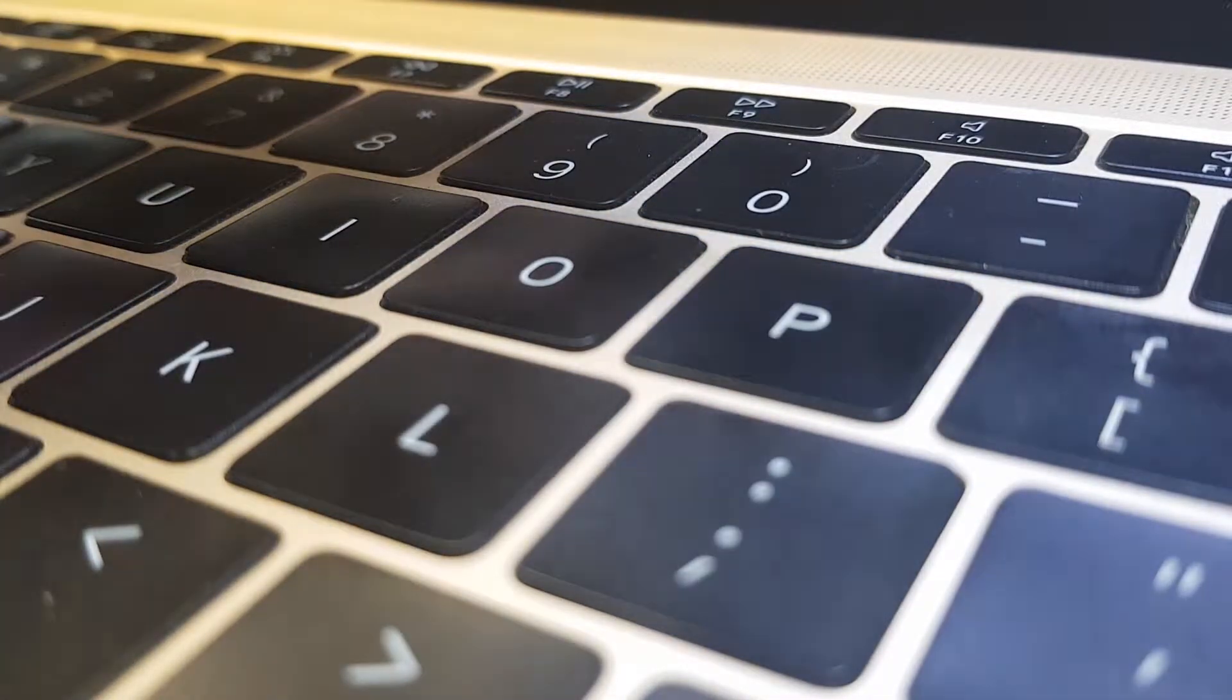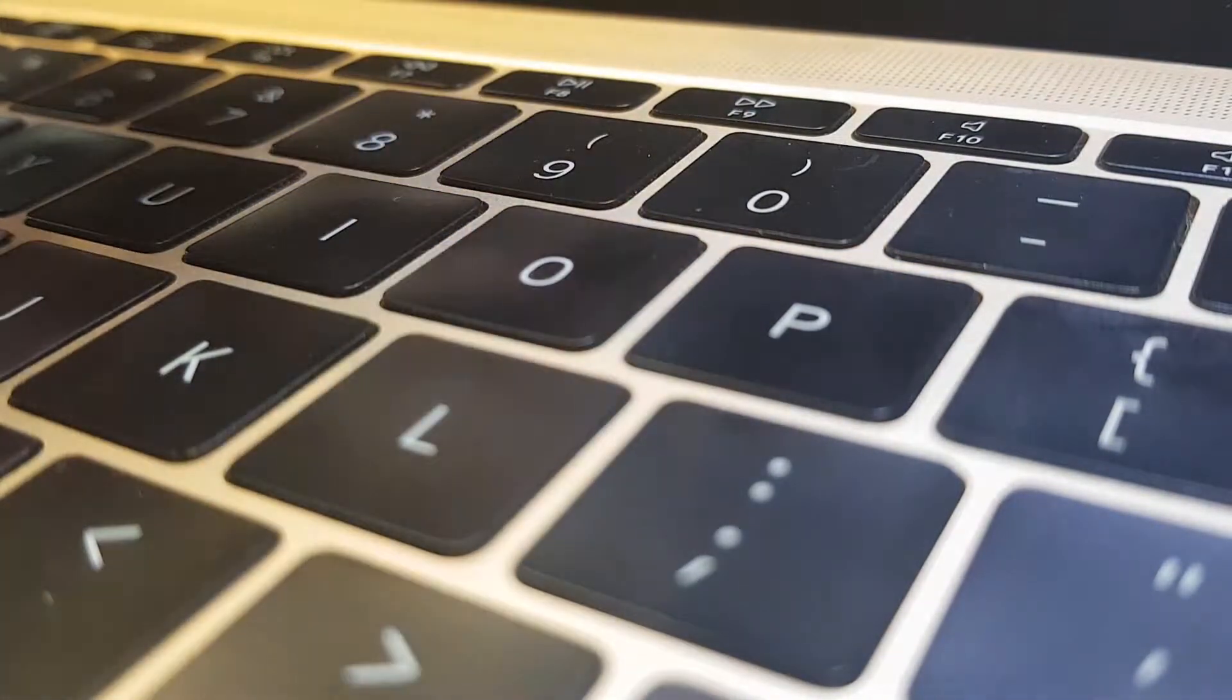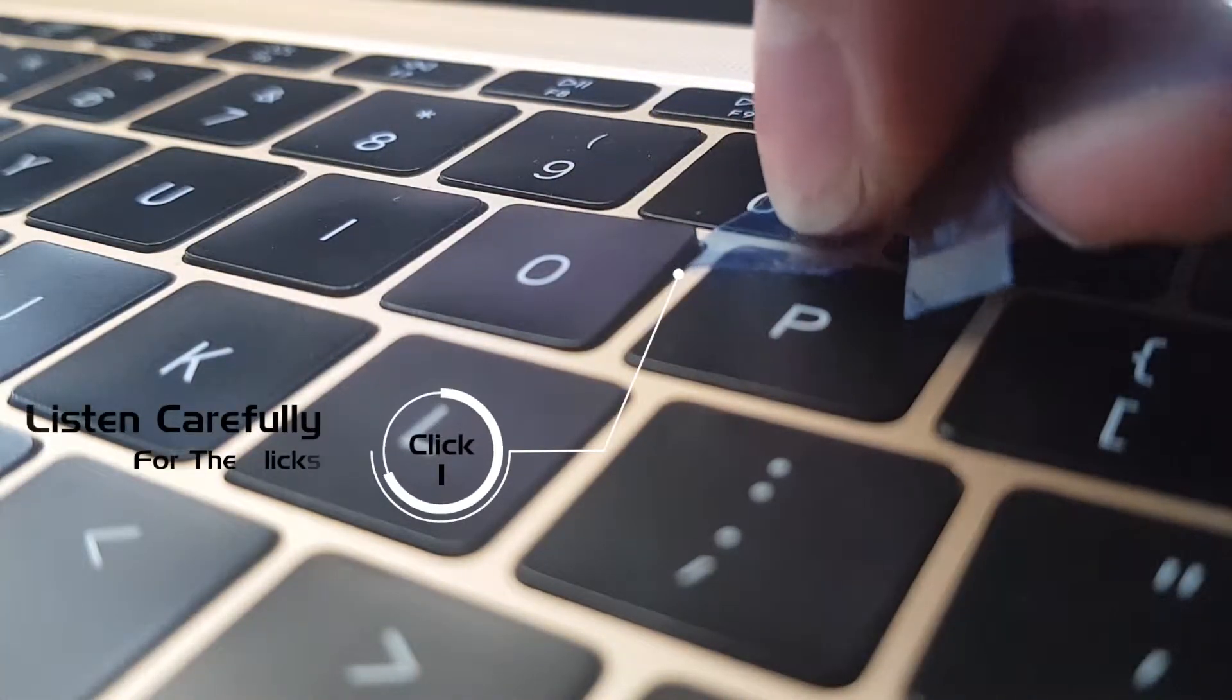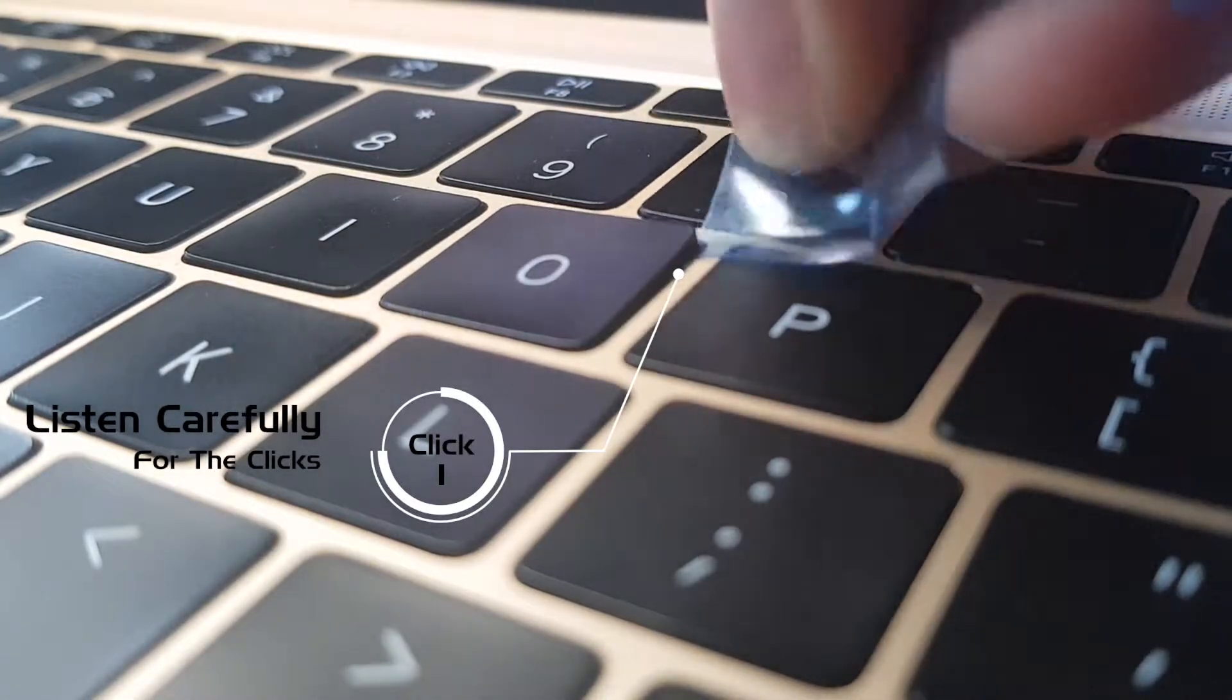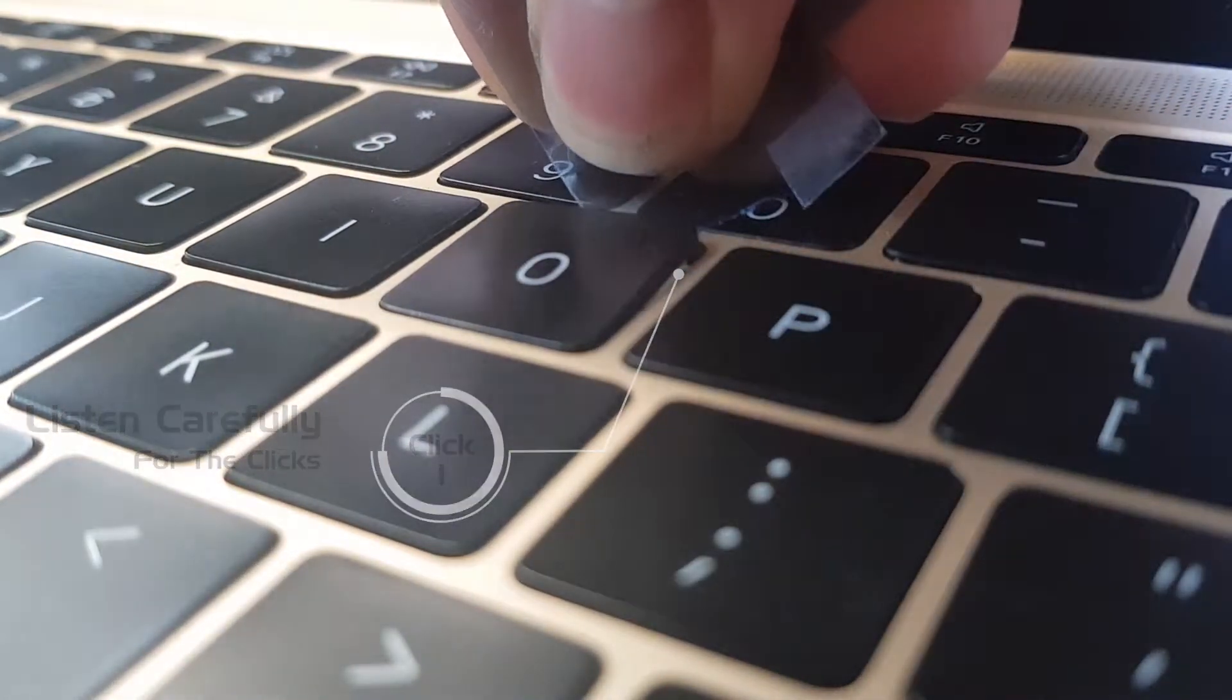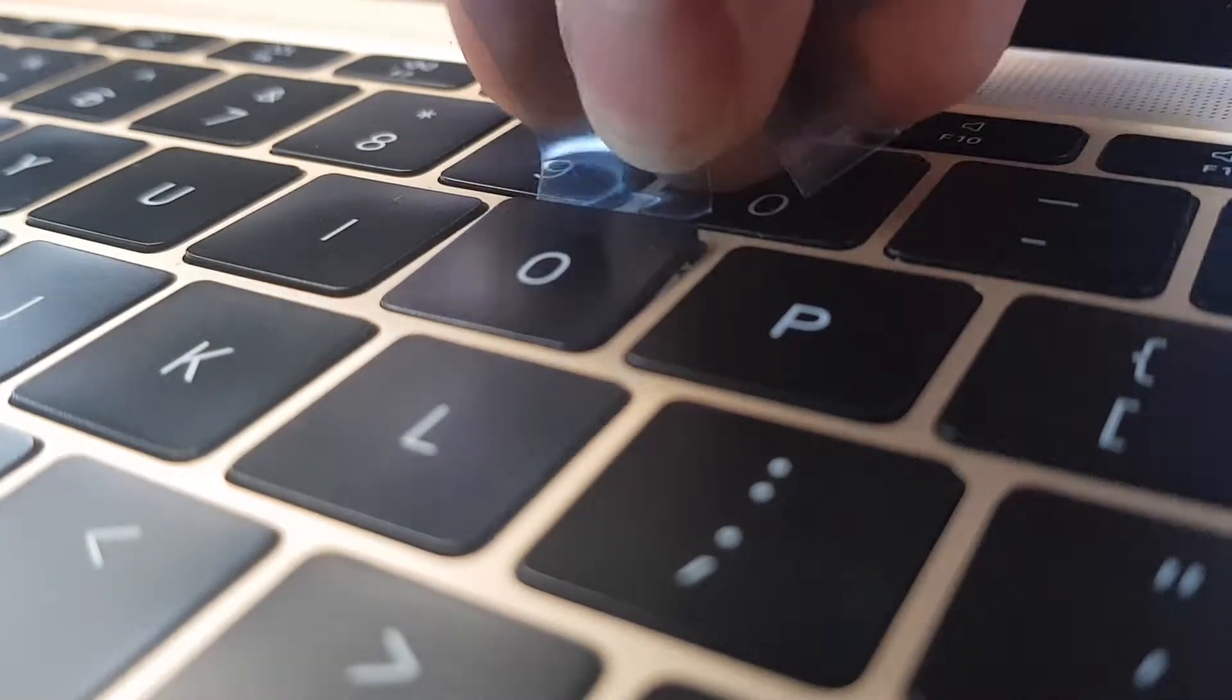What you want to do is come in like this and then just work your way around, careful of the bit in the middle.